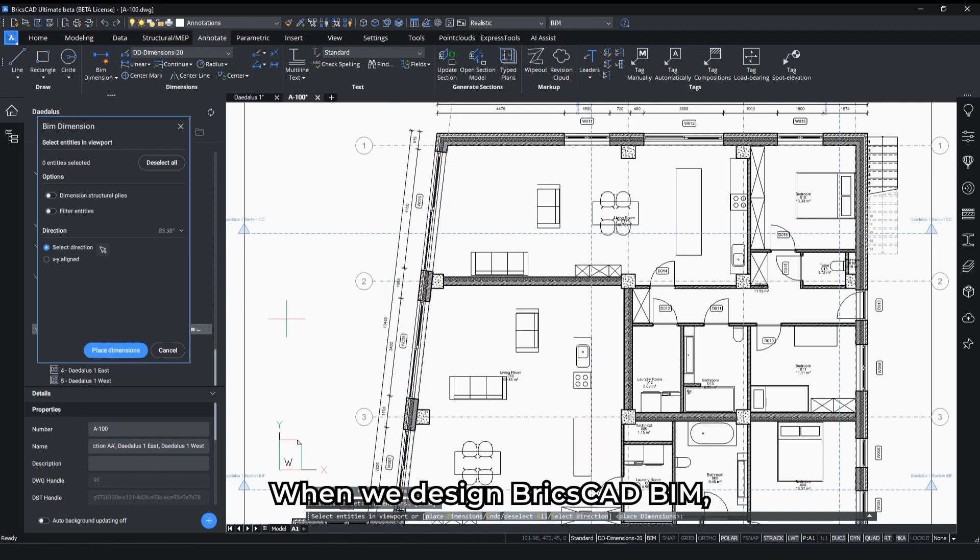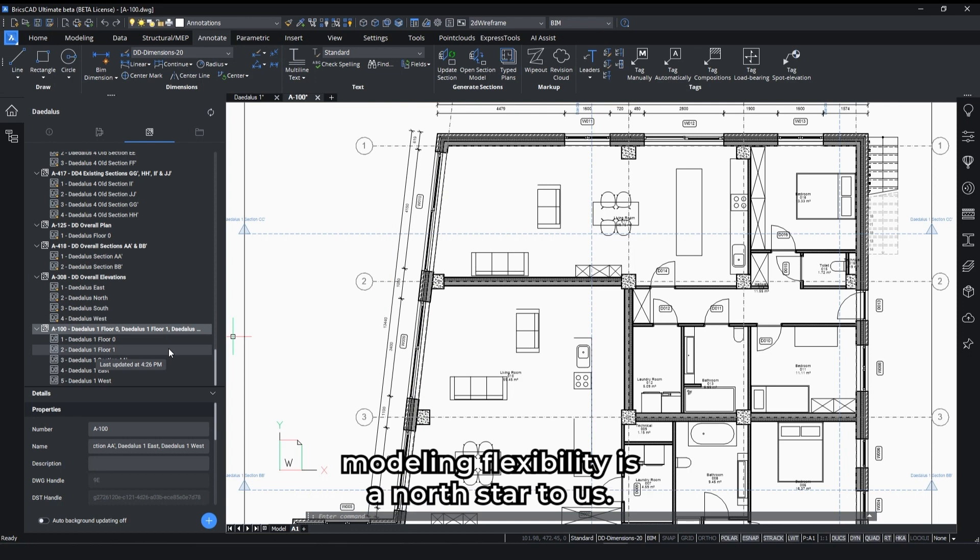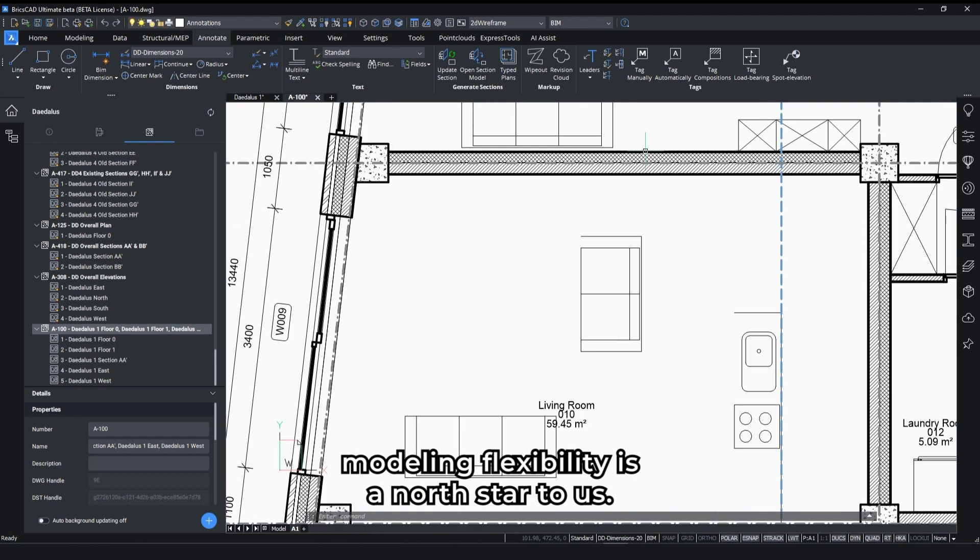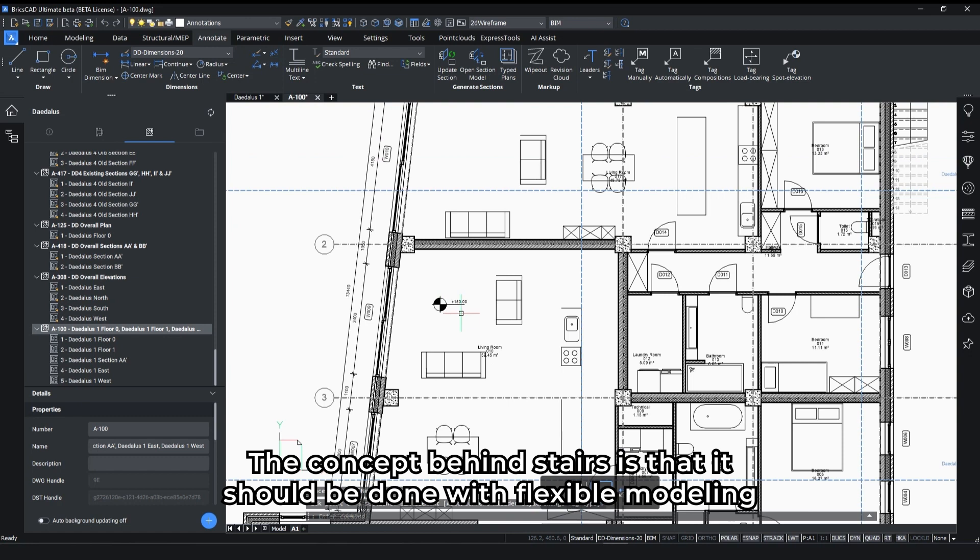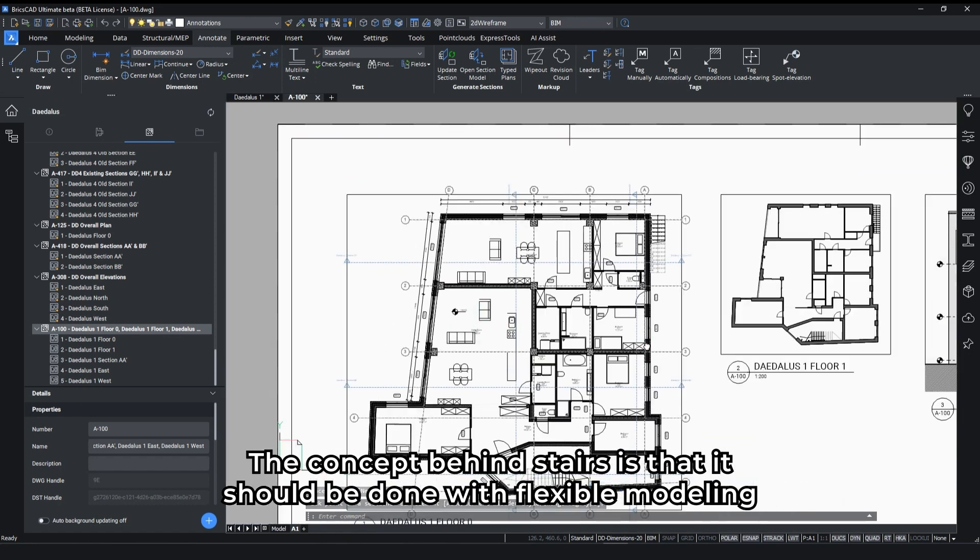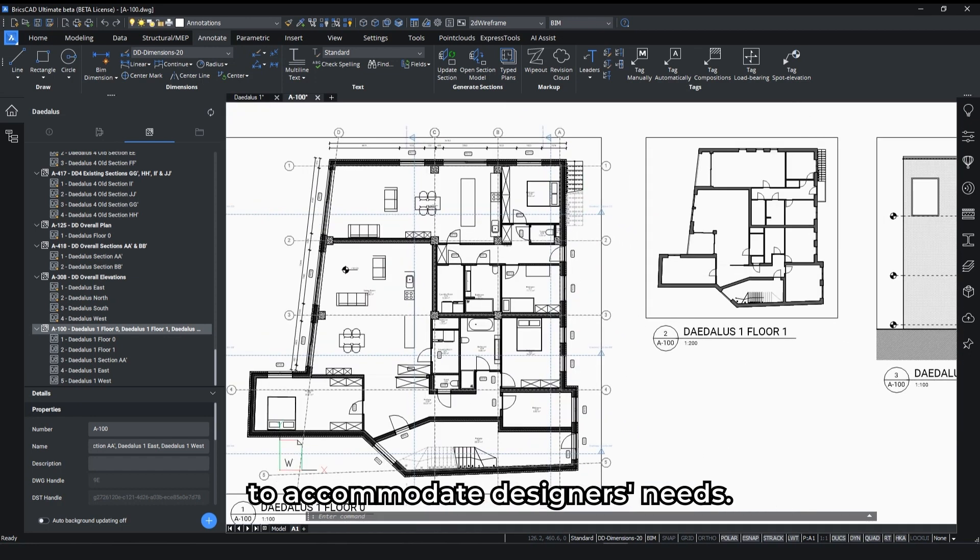When we designed Briska BIM, modeling flexibility is a north star to us. The concept behind stairs is that it should be done with flexible modeling to accommodate designers' needs.